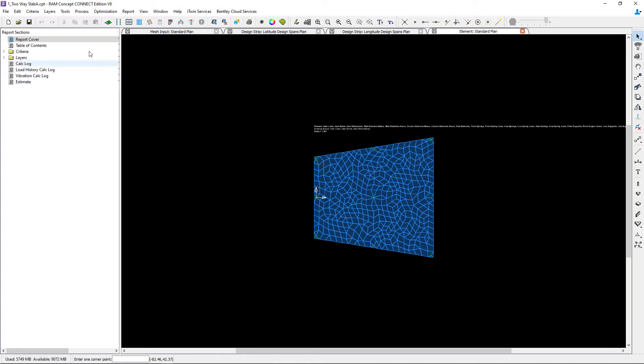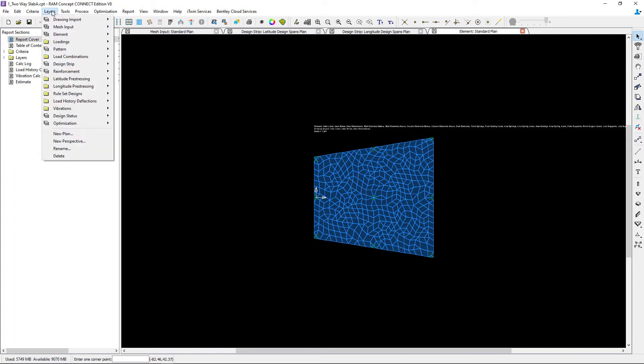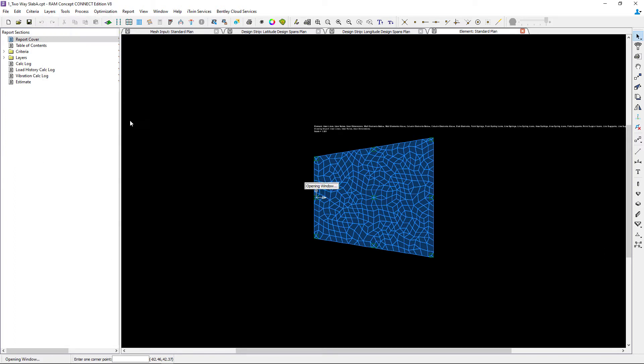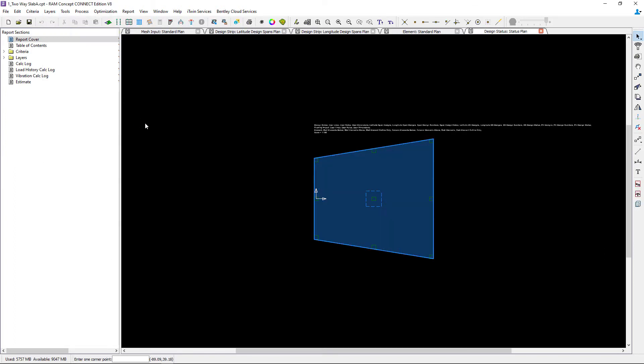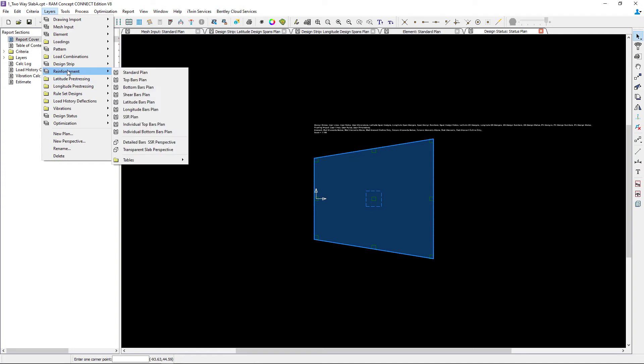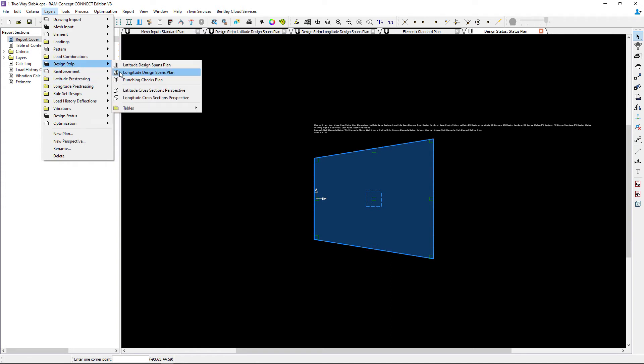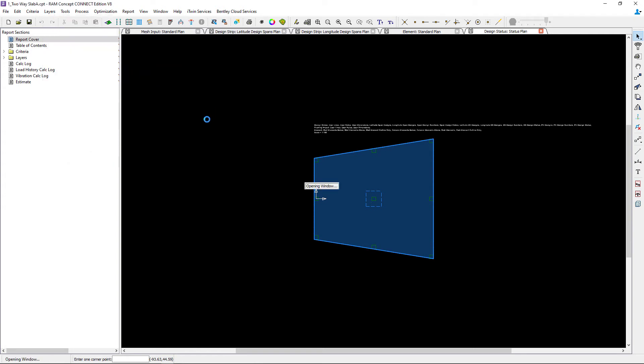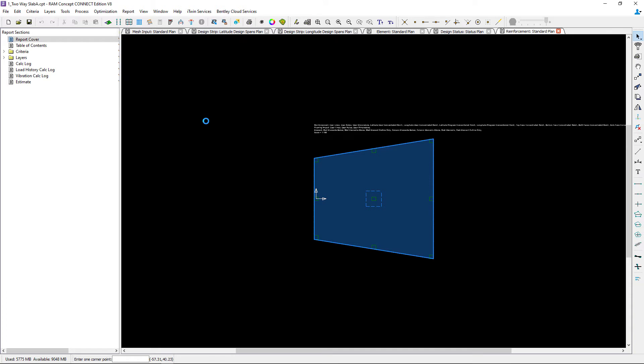If we were to take a look at that we can go to the layers menu, go to the design status plans and we would see that this information is empty.